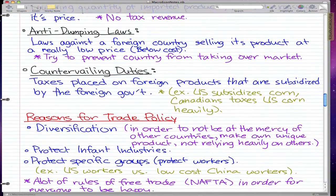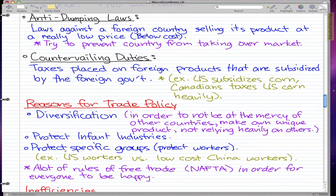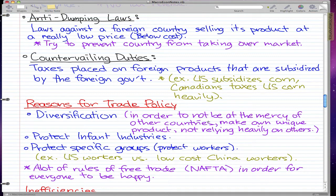The next thing is reasons for trade. The first reason is diversification — pretty much in order to not be at the mercy of any other country, we make our own unique products, not relying heavily on other countries. By diversifying and getting into new industries, we protect ourselves from another country trying to take advantage of us. Those are the reasons for trade policies.